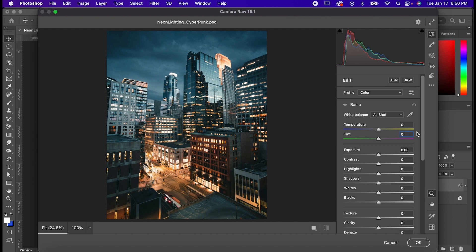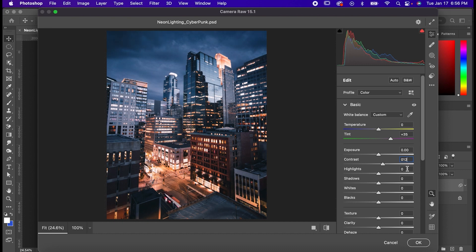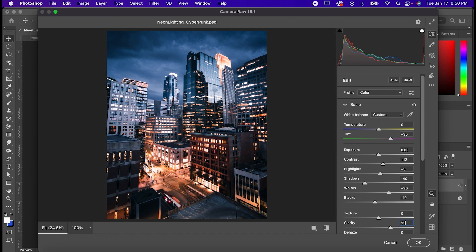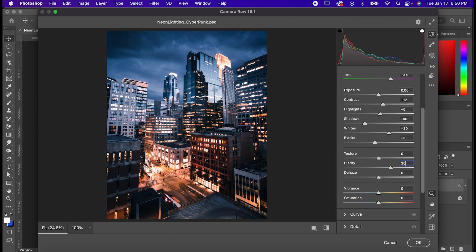Set your tint to 35, your contrast to 12, your highlights to 5, shadows to negative 40, whites to 30, blacks to negative 10, clarity to 35, and saturation to 25.